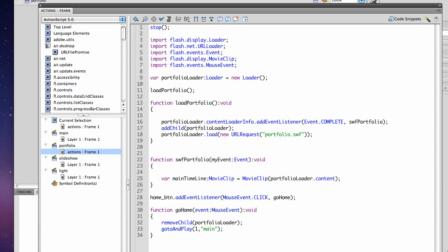Notice that I've changed how I am calling my load portfolio. When I was doing it with on enter frame it would reload it with each frame which was causing problems with the Swift file.